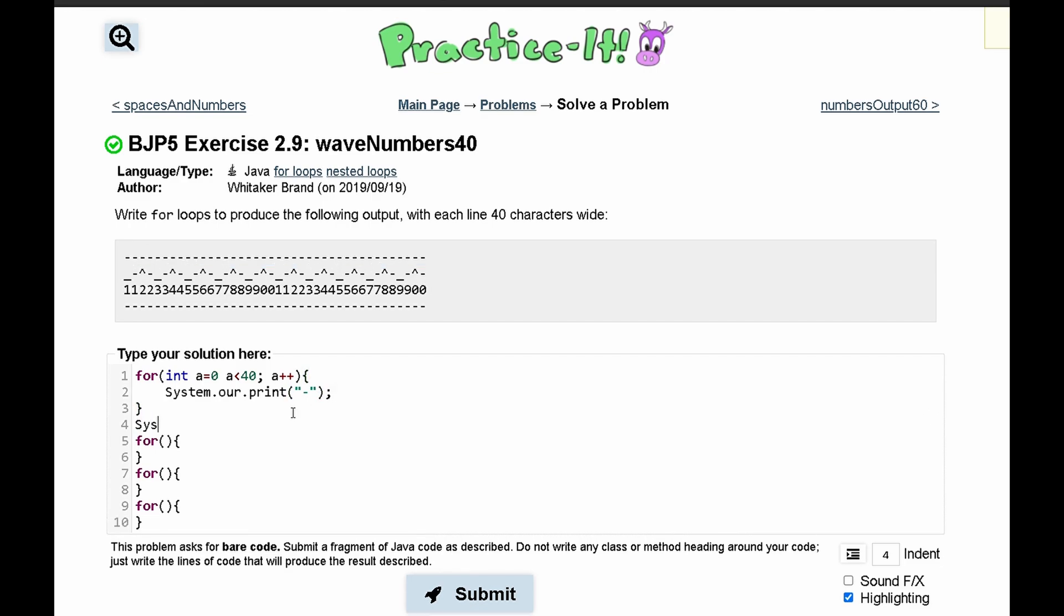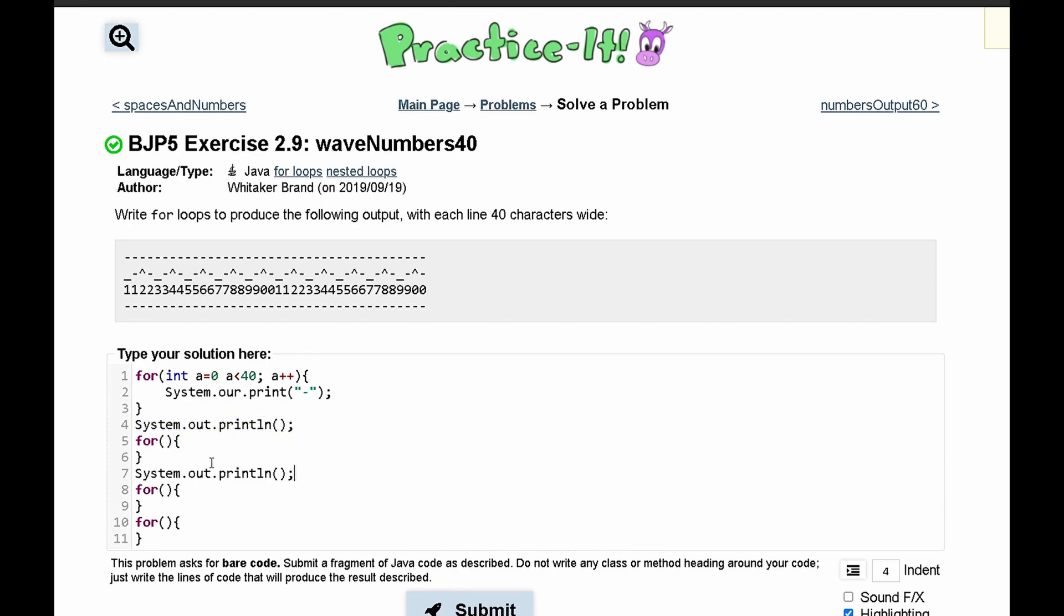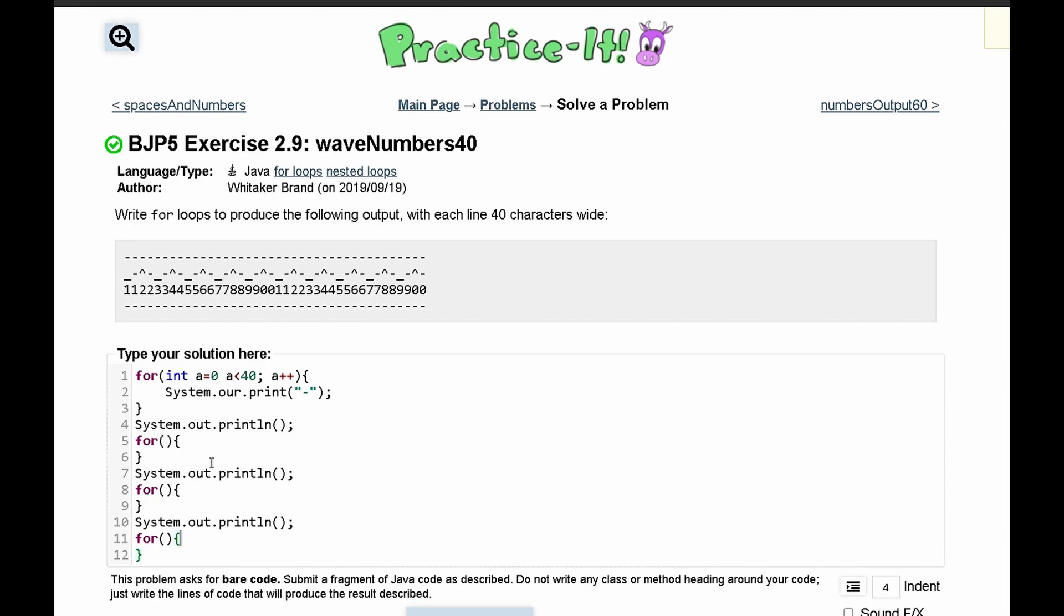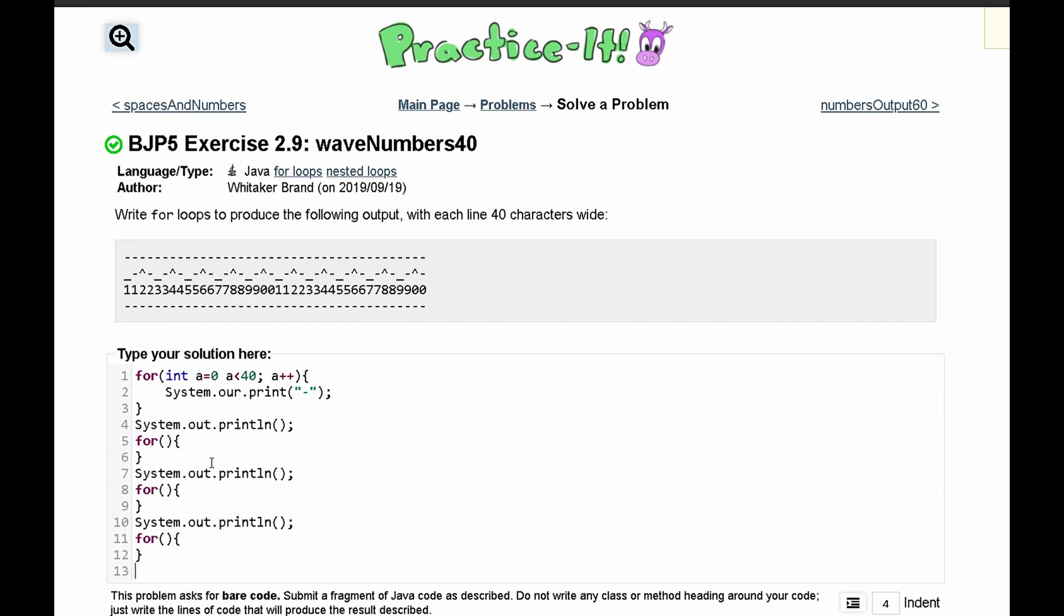After this we need a system.out.println, because we need spacing. We can copy this and actually put this after every single for loop, because every for loop needs space, except for this last one.